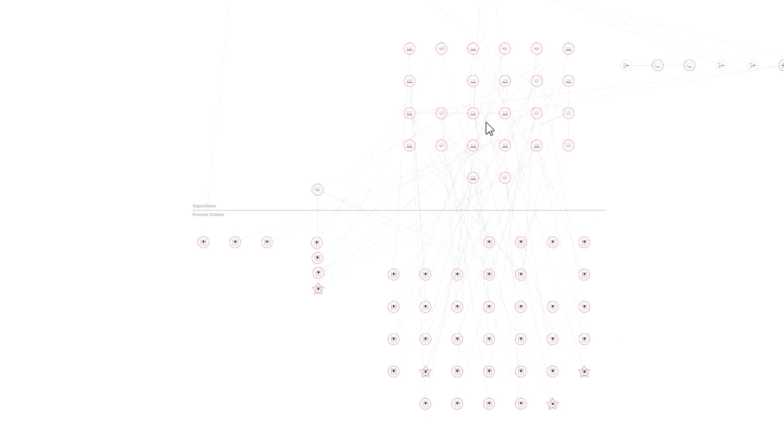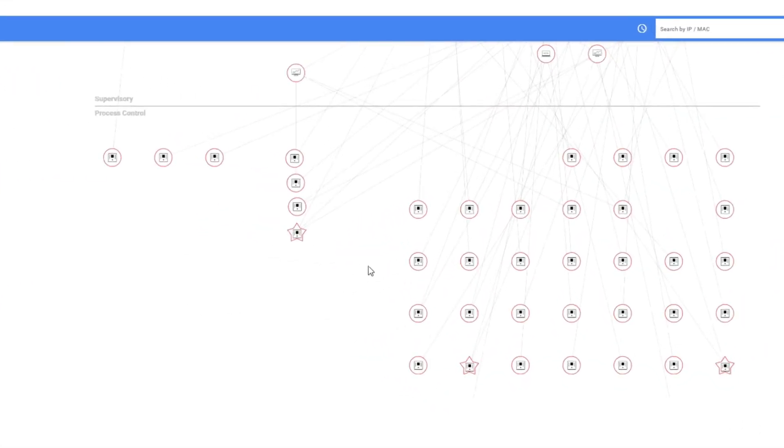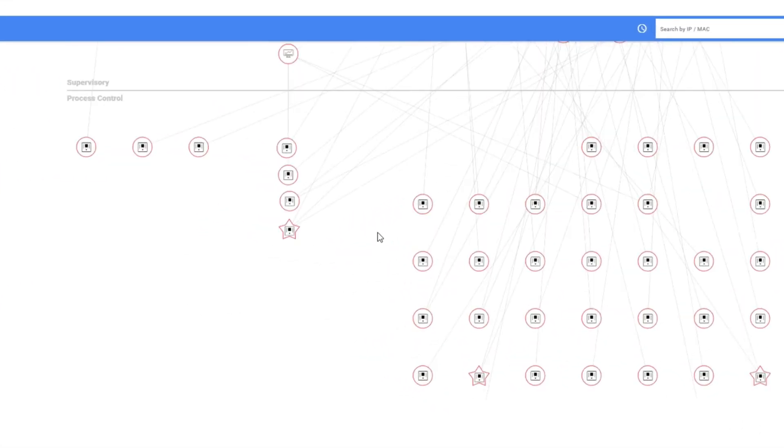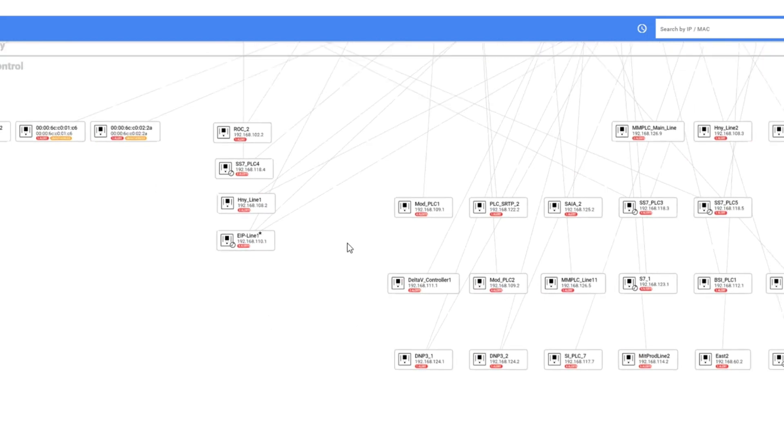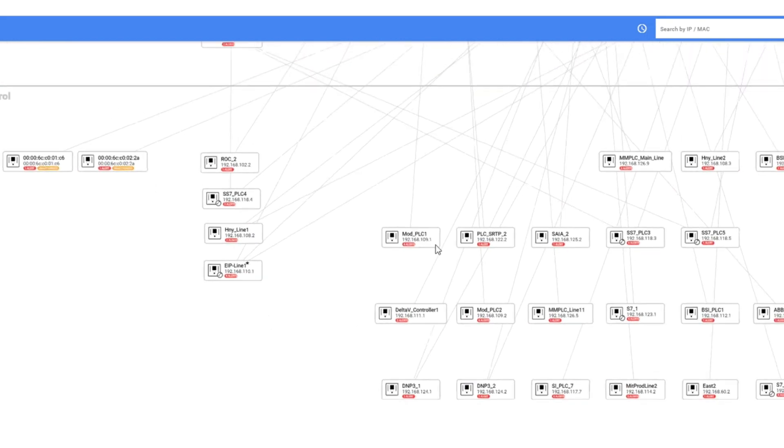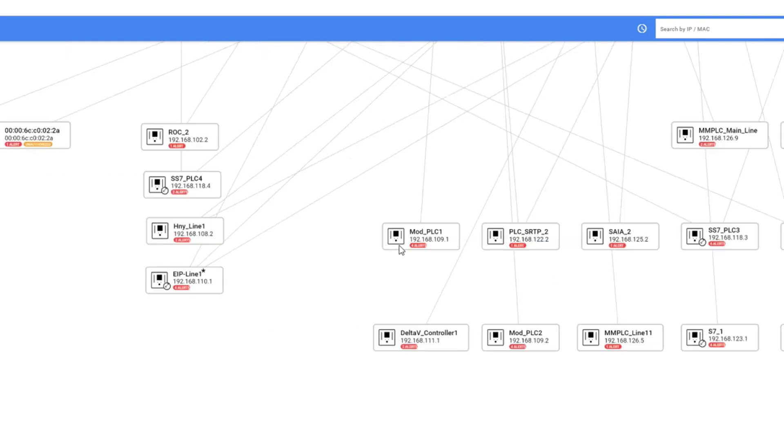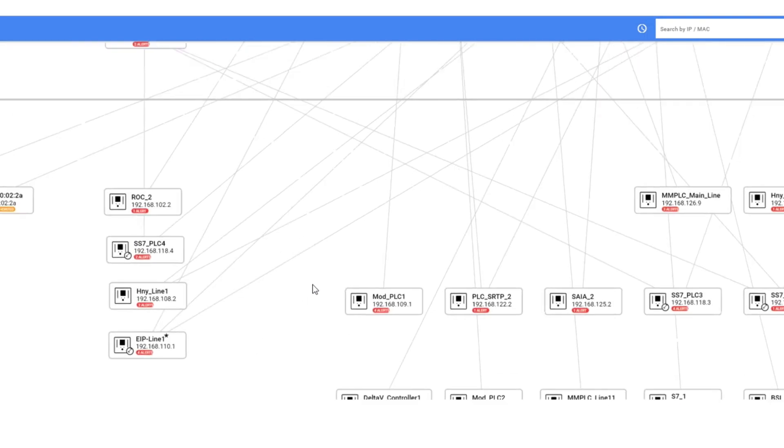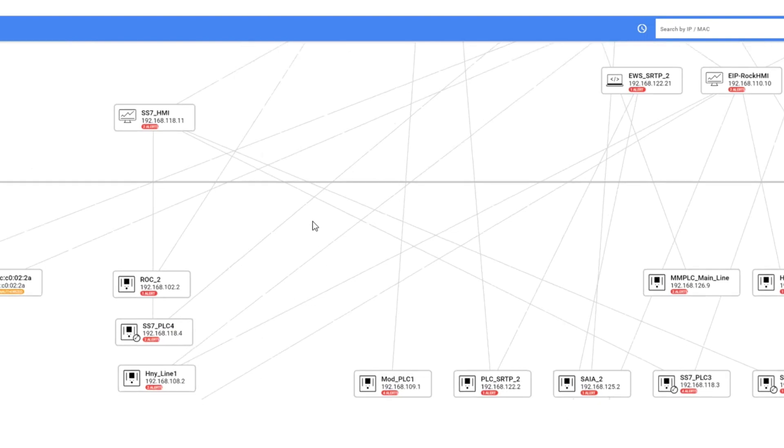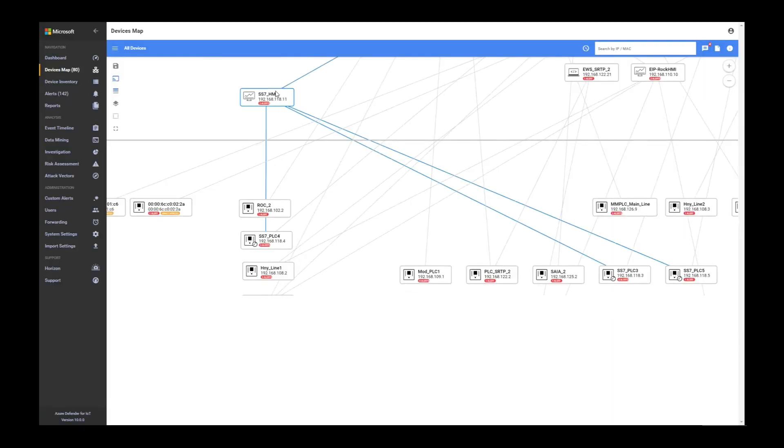You see all the devices that are communicating in your network. While zooming in, you are able to see the type of the device based on the icon, the name of the device where applicable, the IP address, and if it has active alerts. You can see who is communicating with who. If you press on a device, you can see with which other devices this device is communicating with.